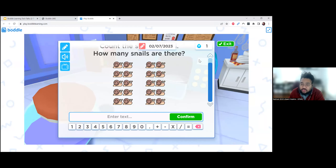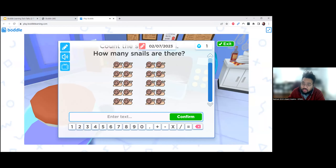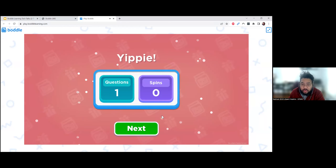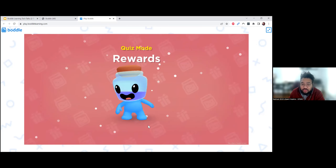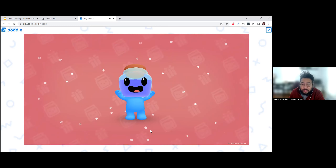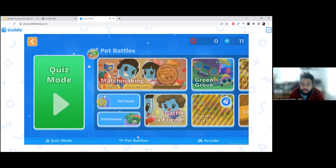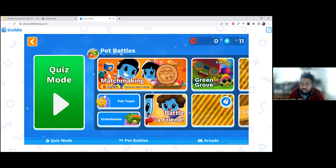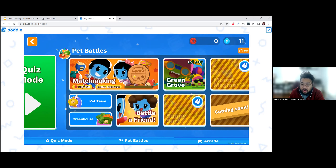That is the question part. If you just want students to do questions, I recommend setting a time frame and having them work through. After they exit, it gives them a summary of their game session with post-game rewards, which they can use in different places. There are other games they can play using their energy — you can see I have 11 energy in the top right-hand corner.